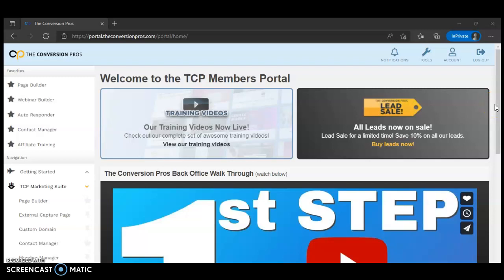Hello everyone, this is Marlon Carter again, welcome to my video. As usual I ask everyone to subscribe by hitting that subscribe button down below if you're not already part of my channel, and don't forget to click the bell icon so you can receive an alert the next time I make a video.